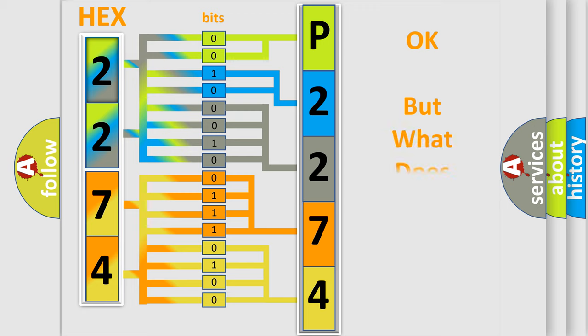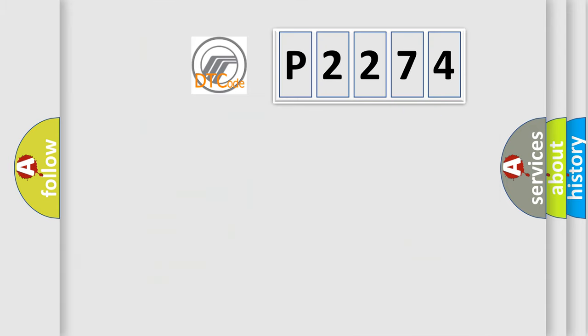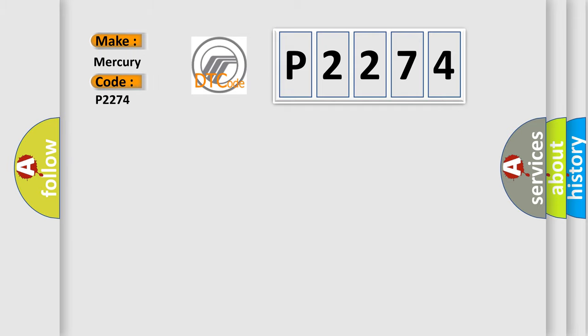The number itself does not make sense to us if we cannot assign information about it to what it actually expresses. So, what does the diagnostic trouble code P2274 interpret specifically? Mercury car manufacturers.